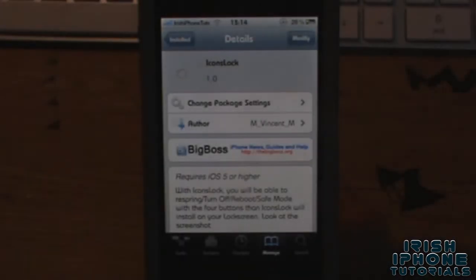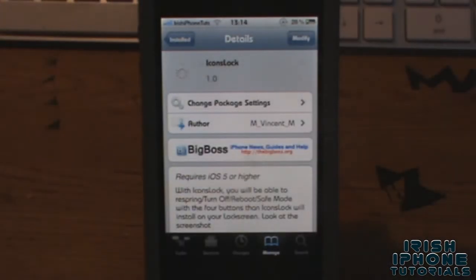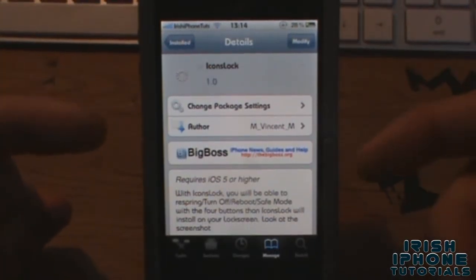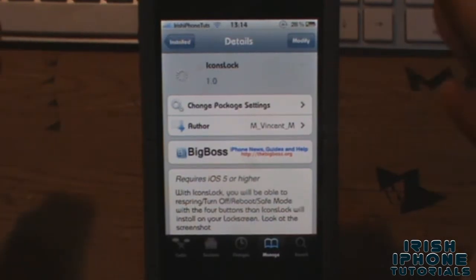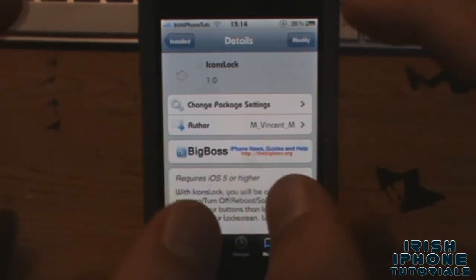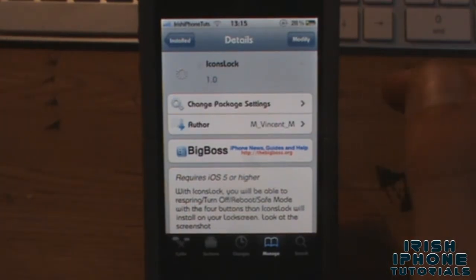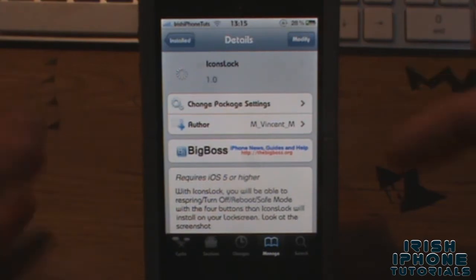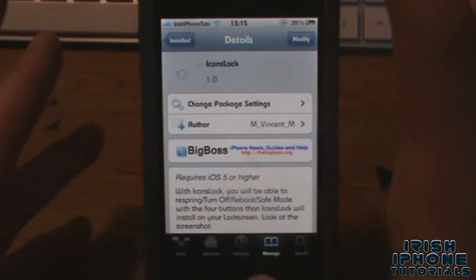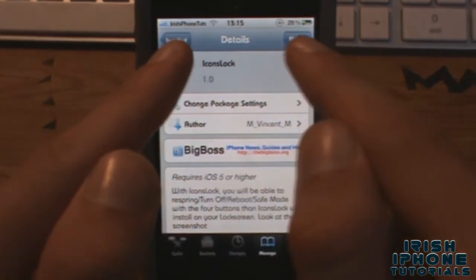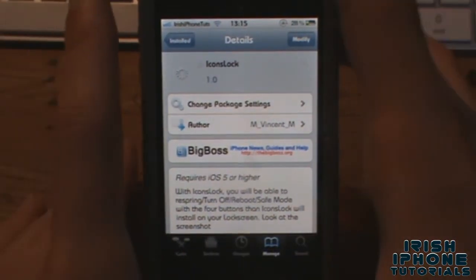Hello guys, it's Irish iPhone Tutorials here. Today I'm going to show you a tweak on Cydia called Icons Lock. It's available for free from the Big Boss repo — you used to have to pay for it. It is kind of a glitchy tweak and hard to get working, with a few bugs since it was just recently released. Just search 'Icons Lock' on Cydia and install it.